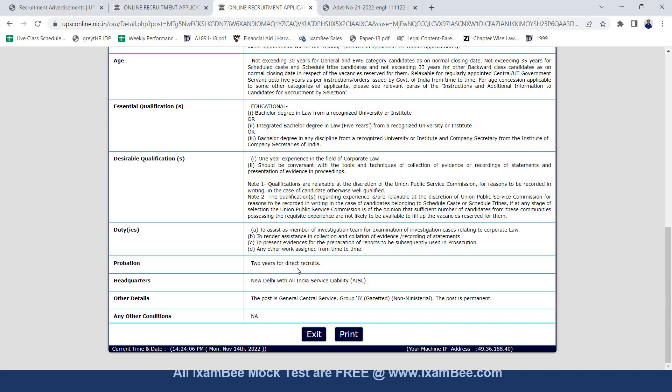There is a probation period of two years for direct recruits. Headquarters are in New Delhi with all India service liability. The post is general central service group B gazetted non-ministerial post and the post is permanent. This is not a contract or ad hoc post. It is a permanent post and there are no other conditions which are available.